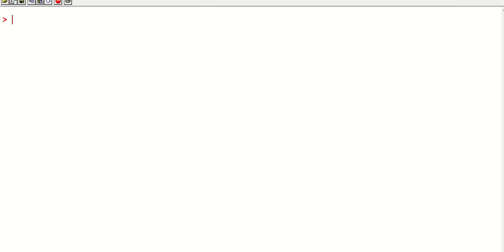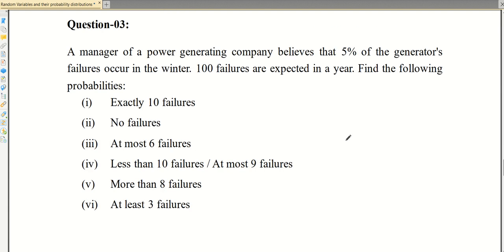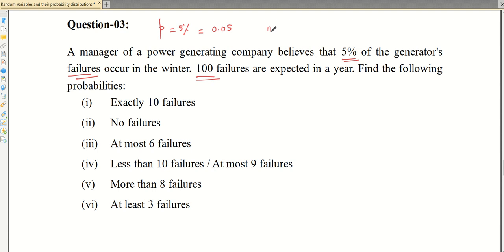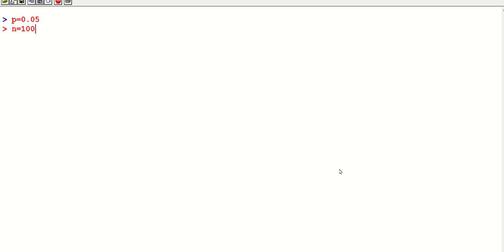For the Poisson distribution example: a manager believes 5% of generators fail, so probability = 0.05. There are 100 failures occurring in the year, so n = 100. Since probability is small and n is large, we use Poisson distribution. We calculate mean = n × p = 100 × 0.05 = 5.